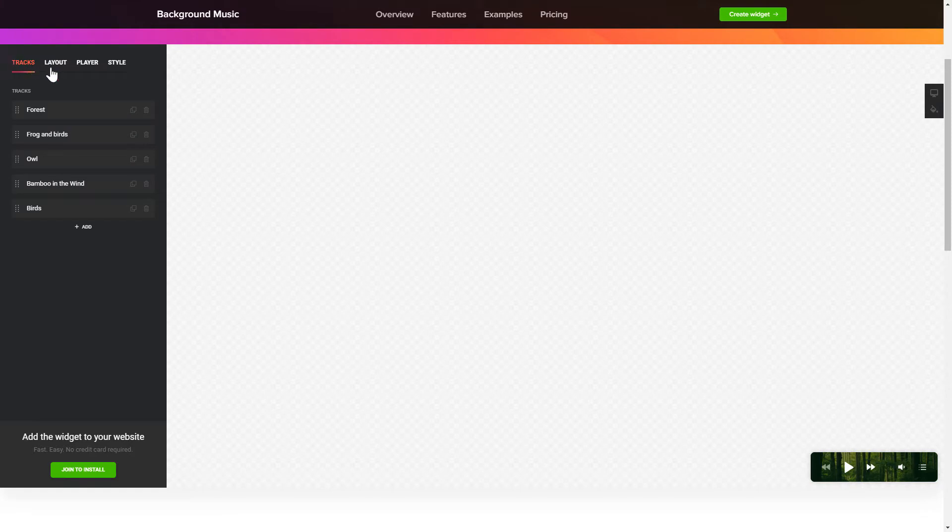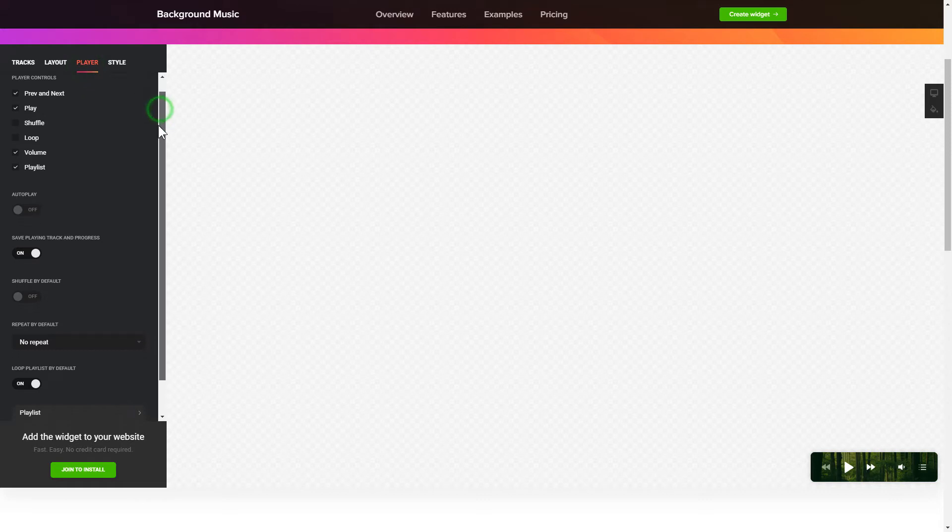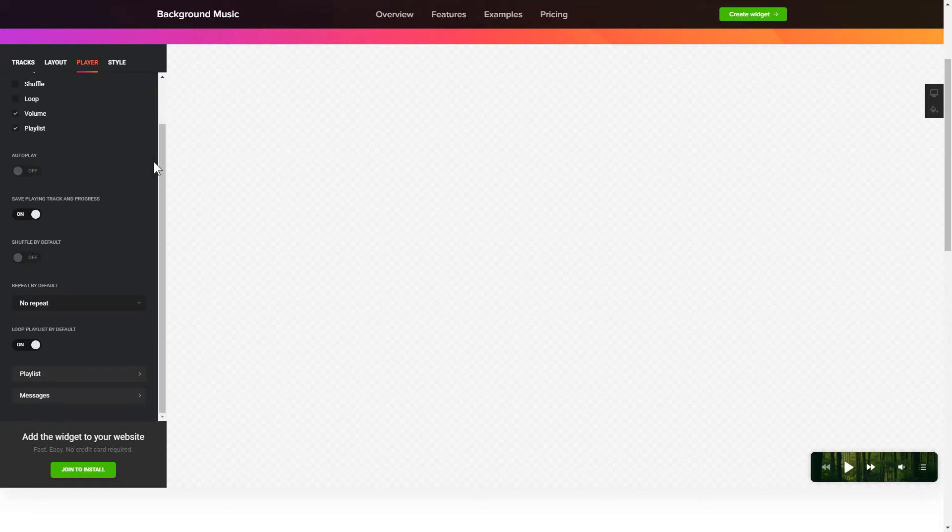You can pick the widget position on the Layout tab. Customize the track info, controls, and widget design on the Player and Style tabs.